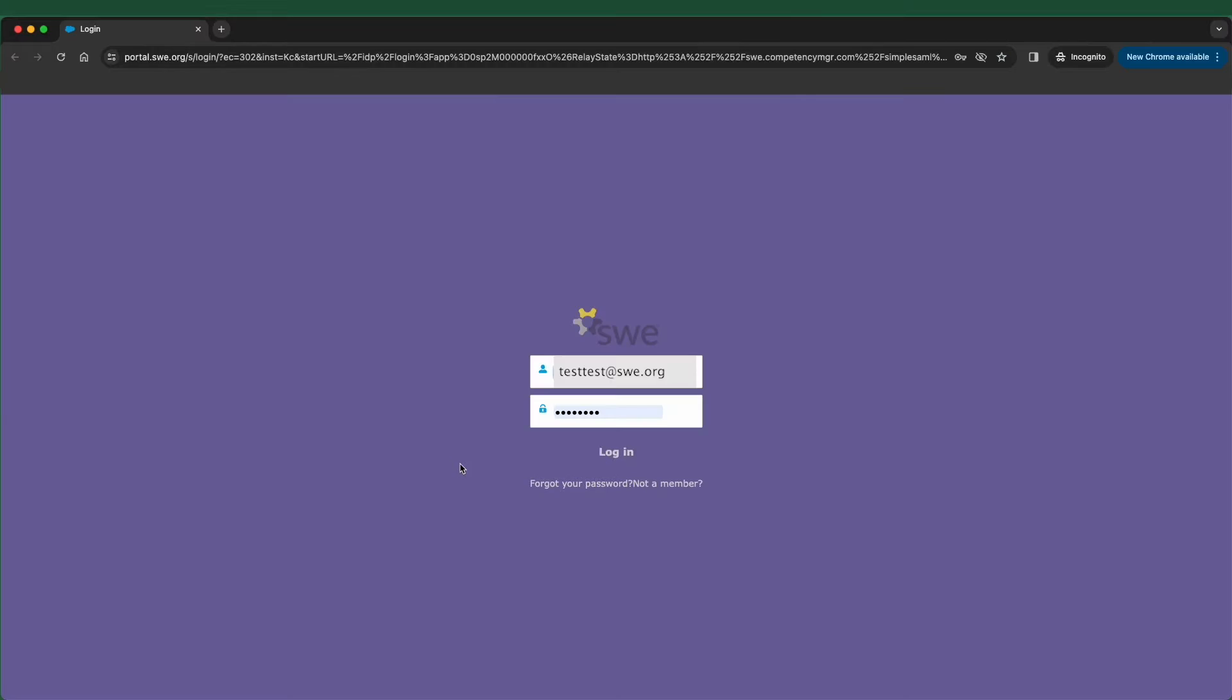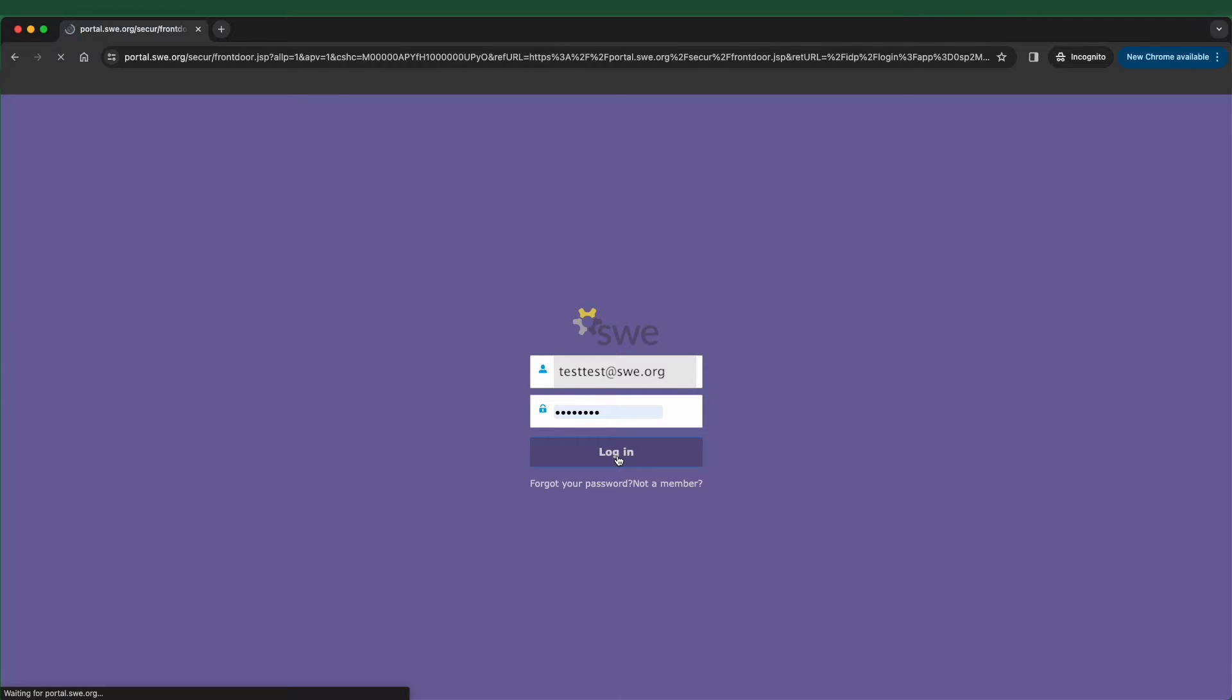When logging in for the first time to SWE's Competency Manager, you'll be redirected to the SWE portal where you will use your SWE login and password.